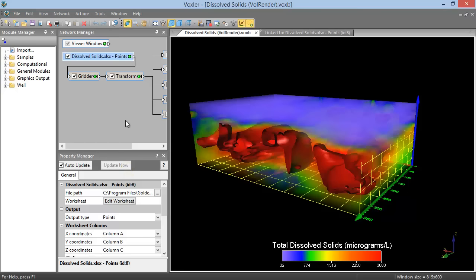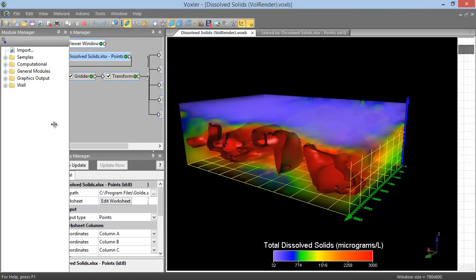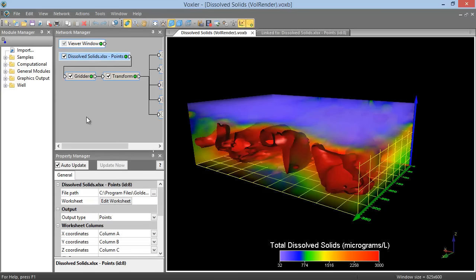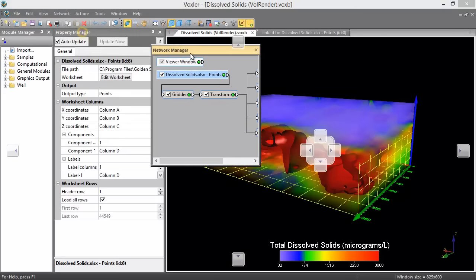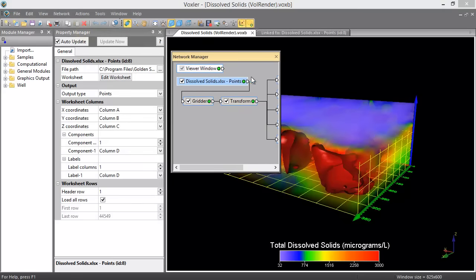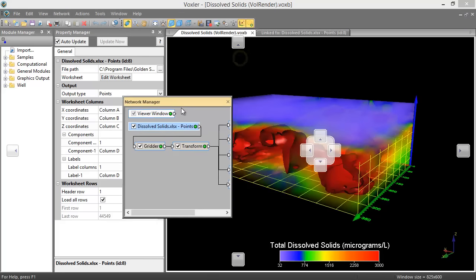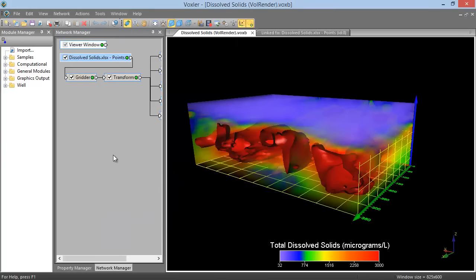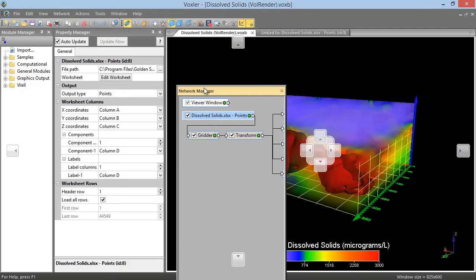Managers can be resized and moved to be floating, tabbed, or docked.